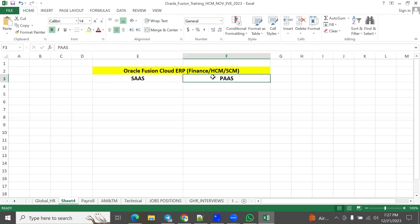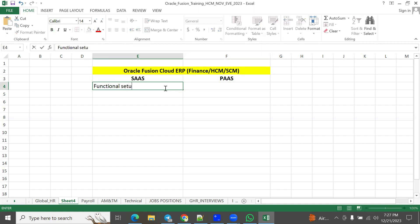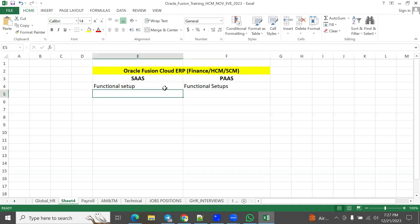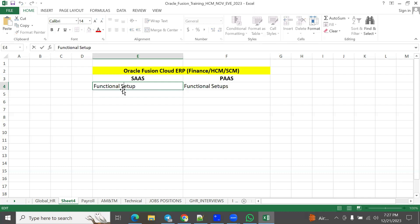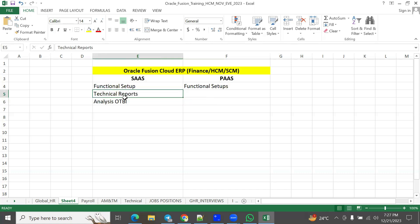In the PaaS model, a dedicated server is allocated for the client. In the SaaS model, clients can perform functional setups, technical report development, analysis, and OTBI analysis development.